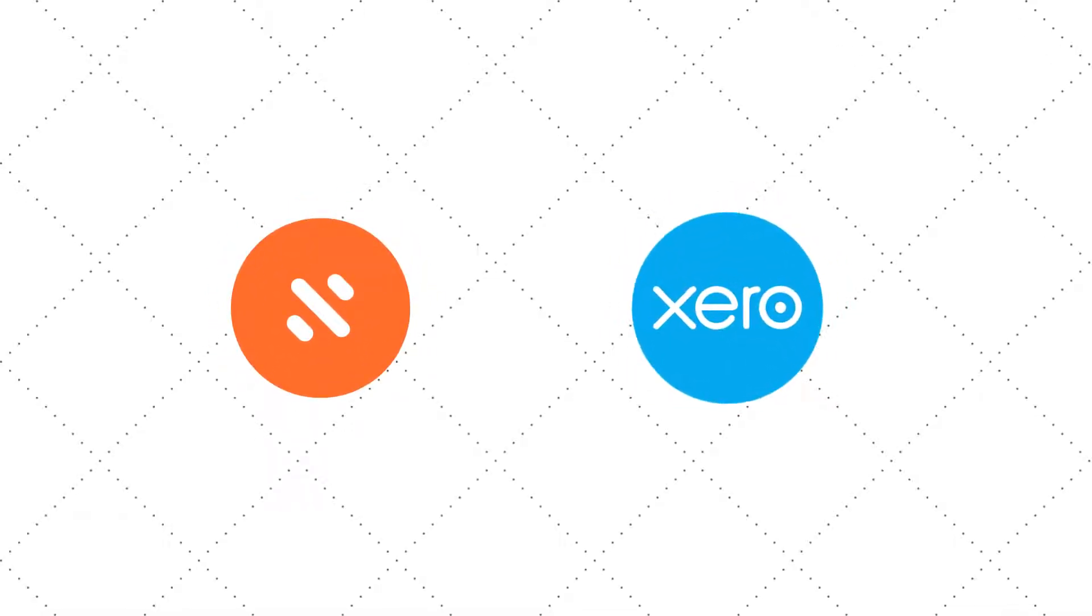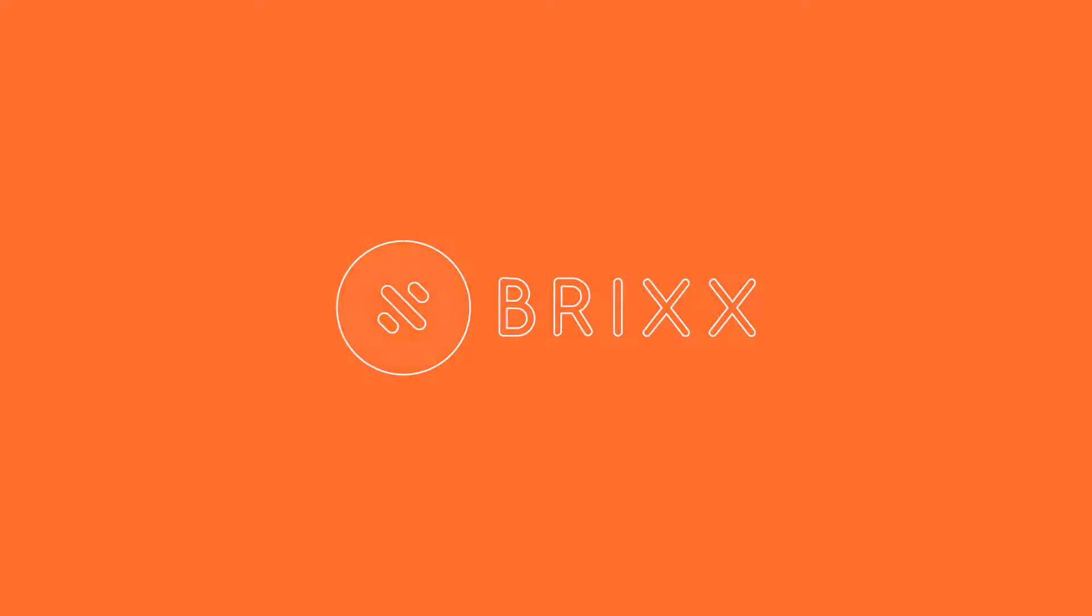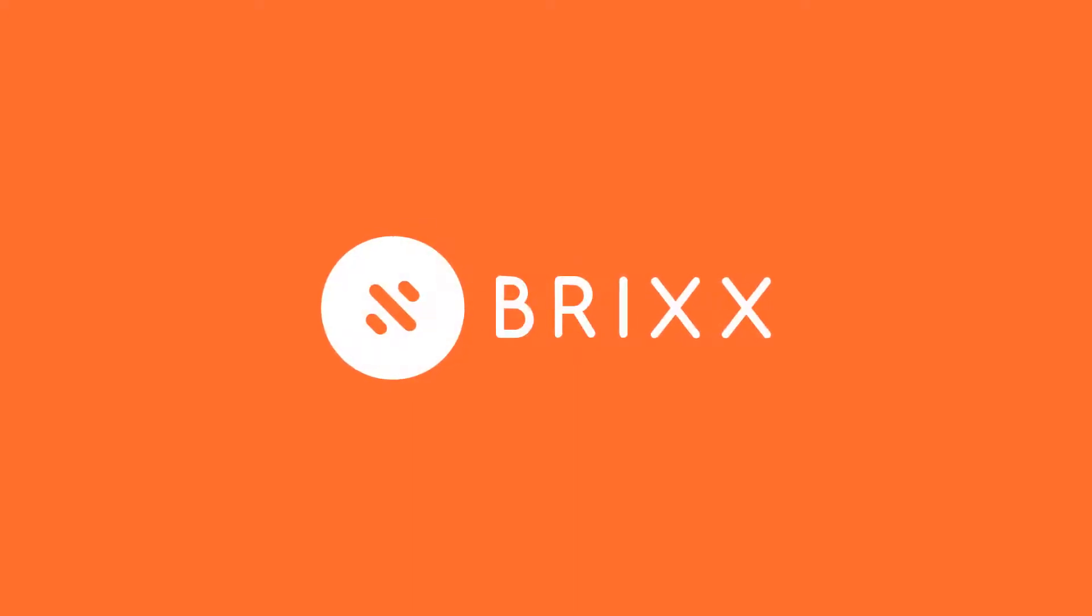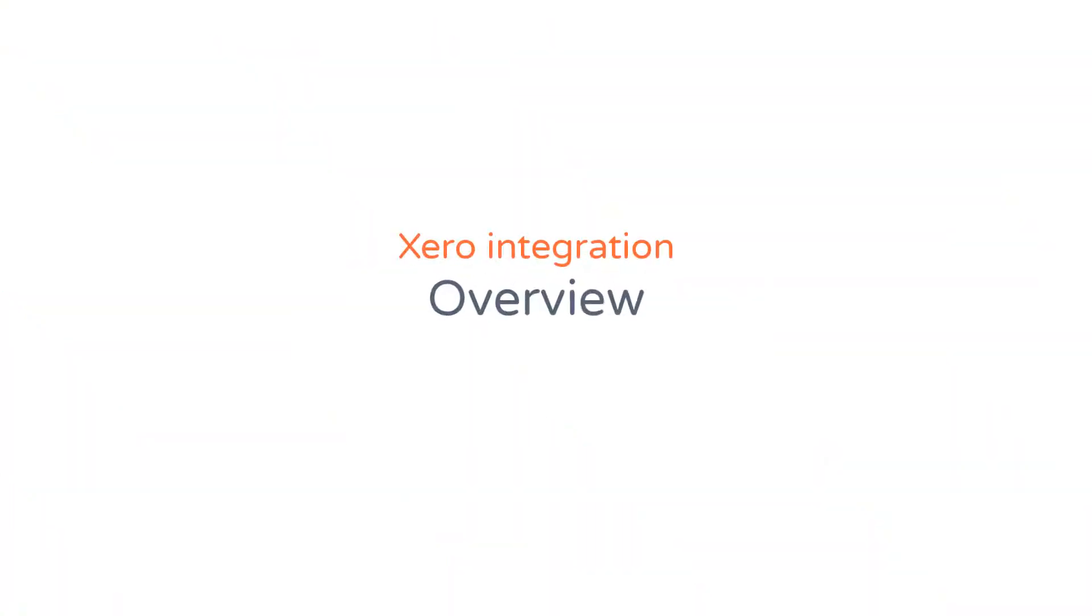Welcome to this overview of the BRICS integration with Xero accounting software. In this video, I'm going to run through how these two tools work together to help your business.